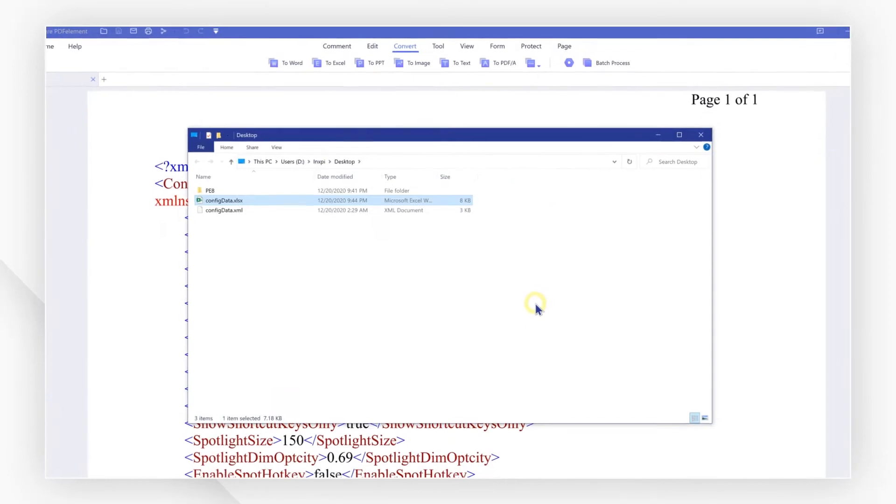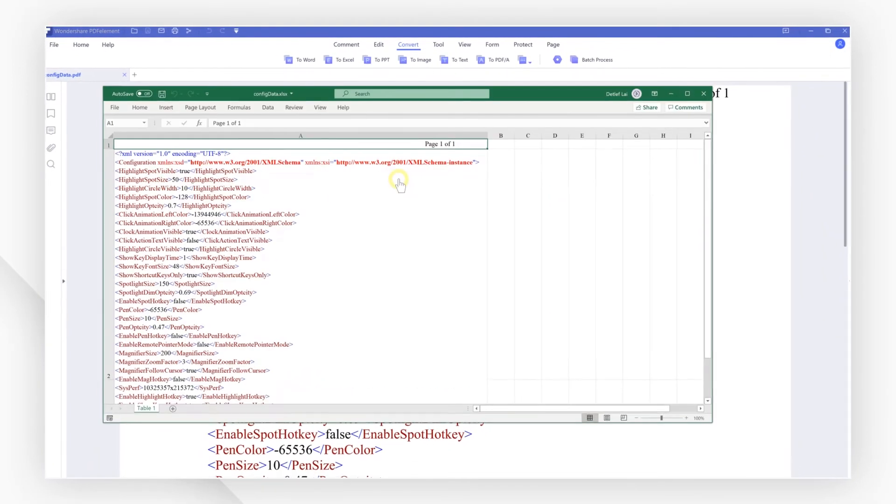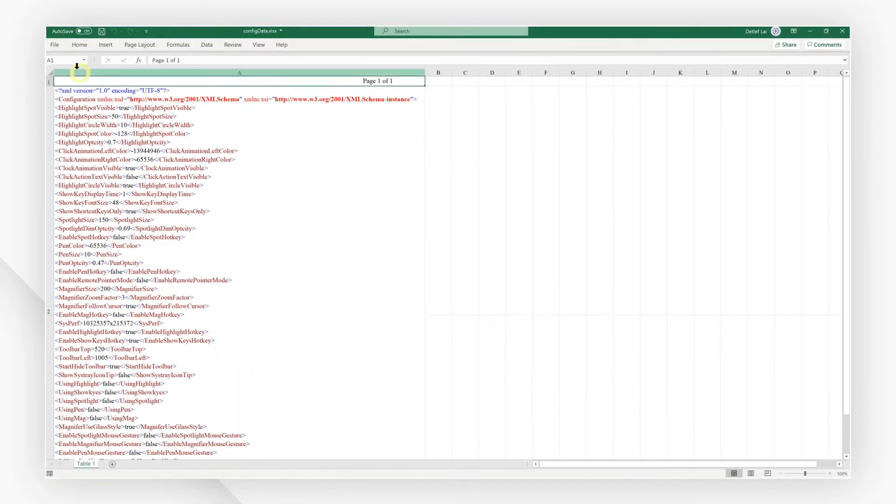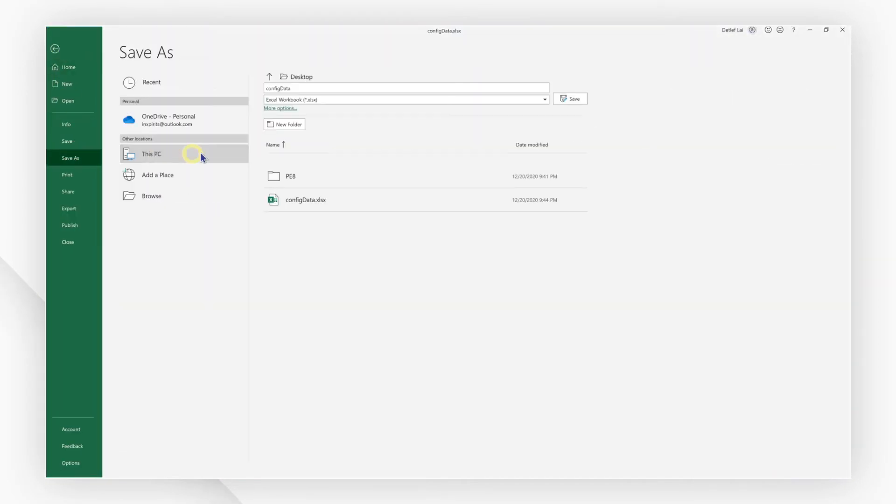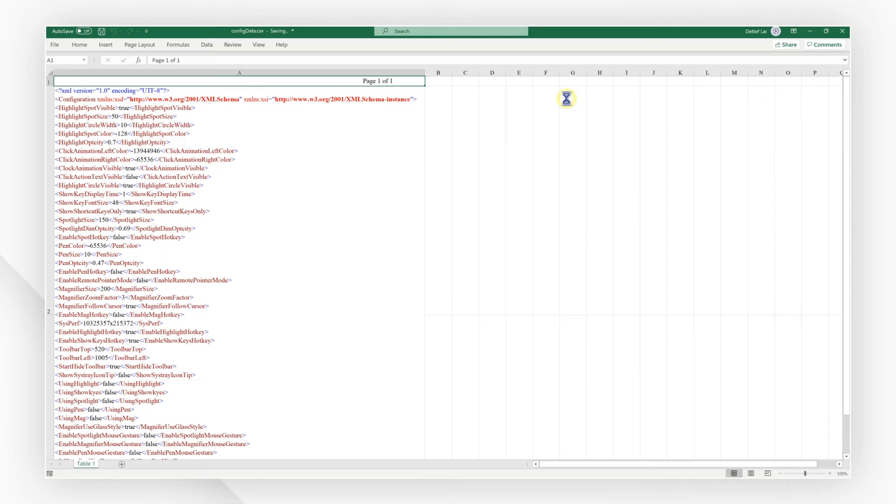After conversion, you can open the converted Excel file and save it as a CSV format file. These are the only steps required to convert XML to CSV.